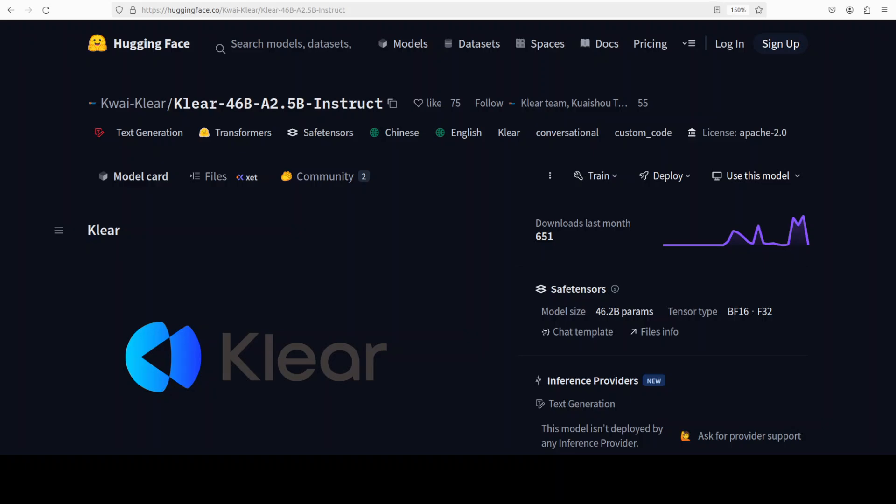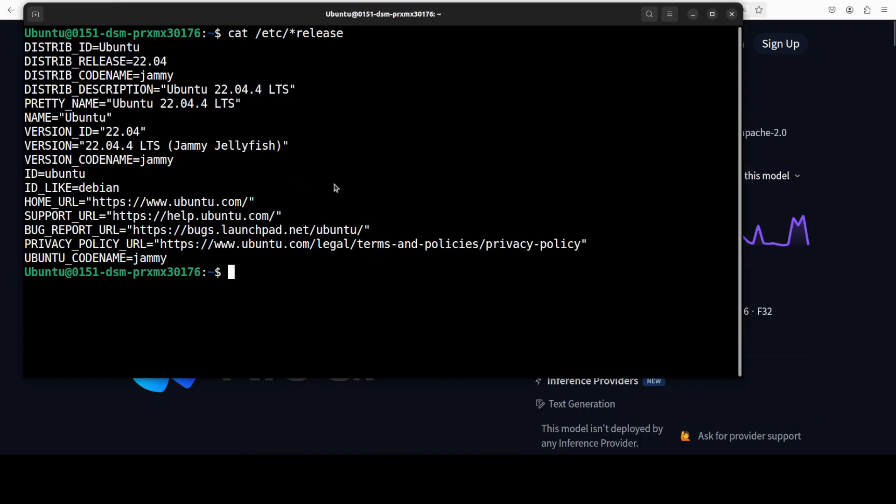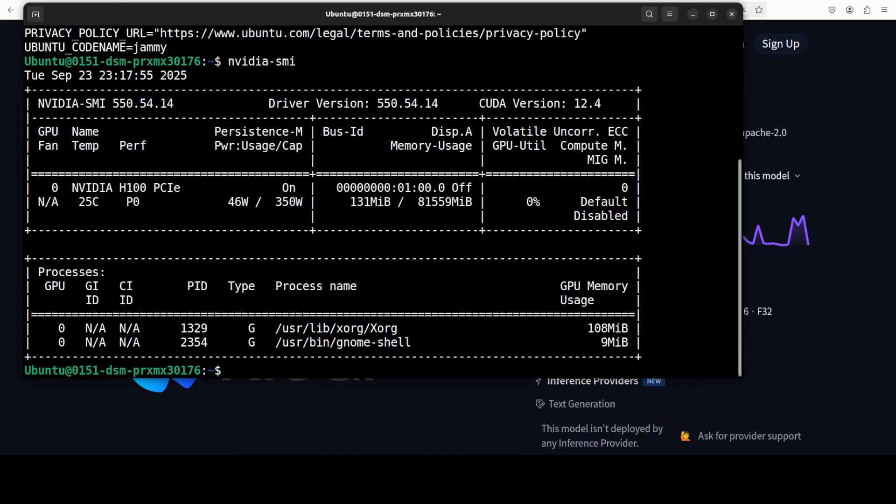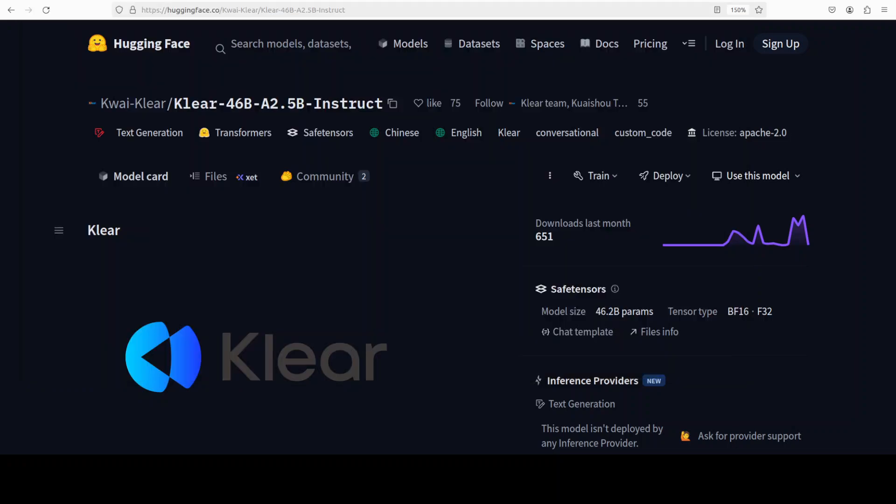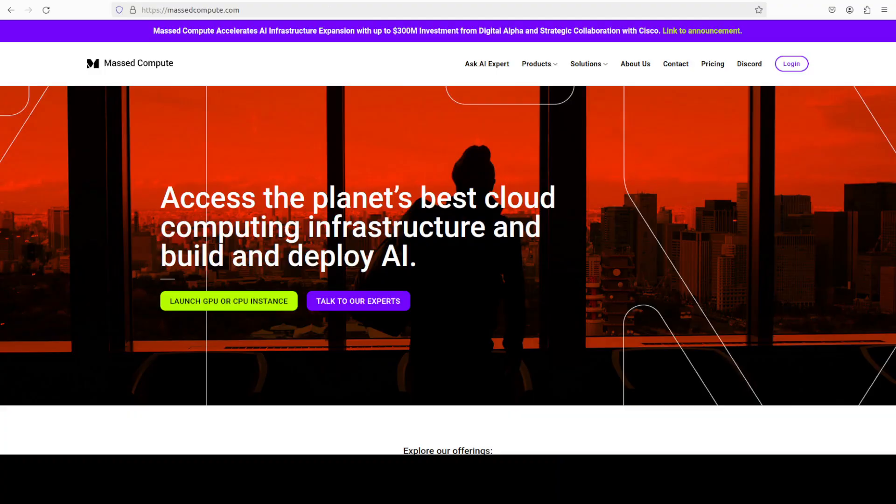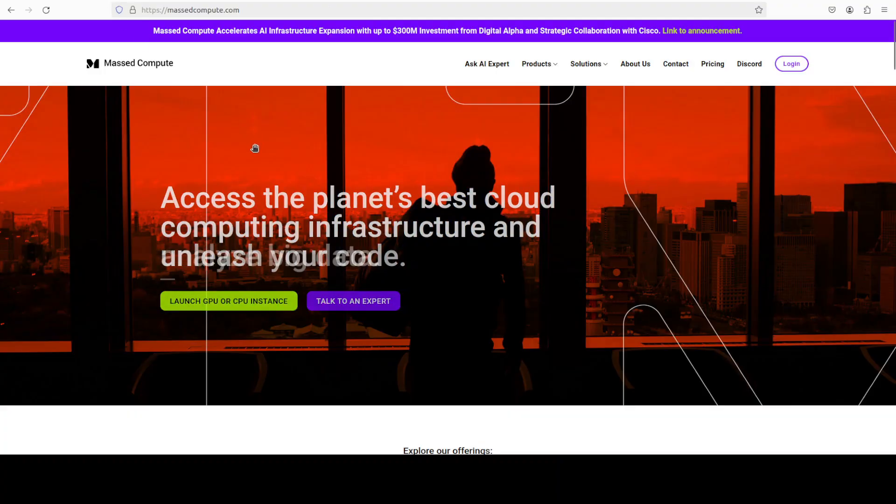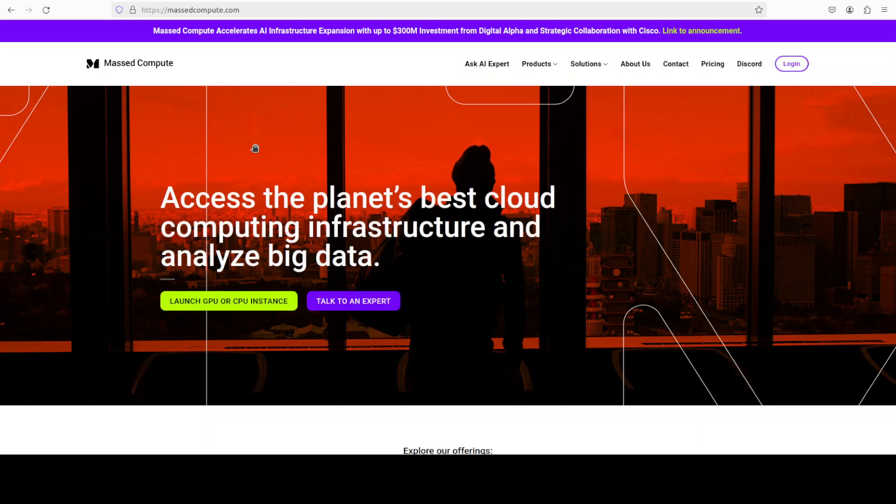Let's get this instruct model installed. I am going to use this Ubuntu system. I have one GPU card, Nvidia H100 with 80 GB of VRAM. If you are looking to rent a GPU or VM on very good price, you can find the link to Masked Compute in video's description with a 50% discount coupon.